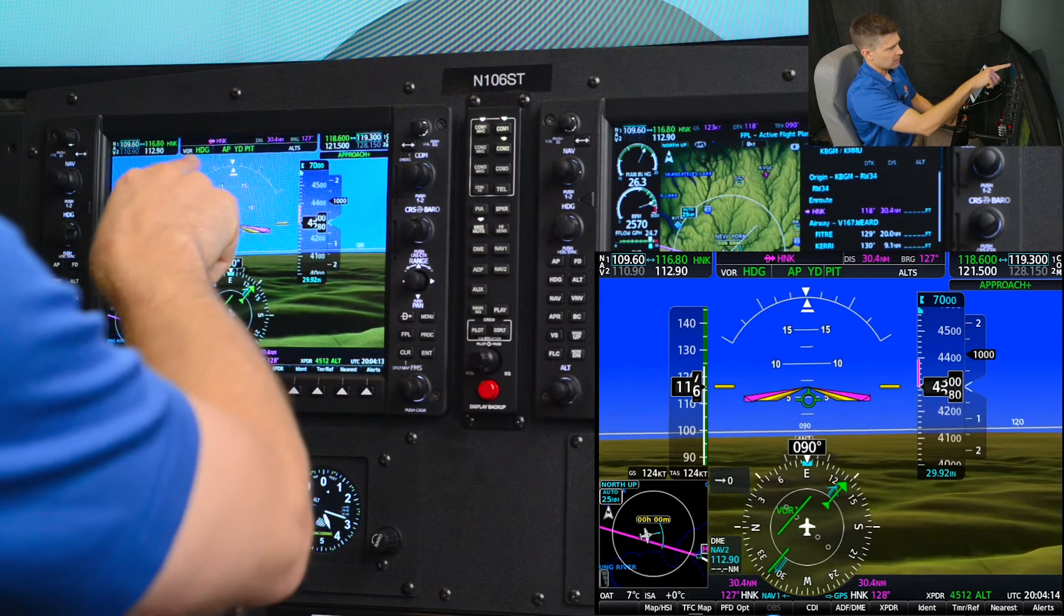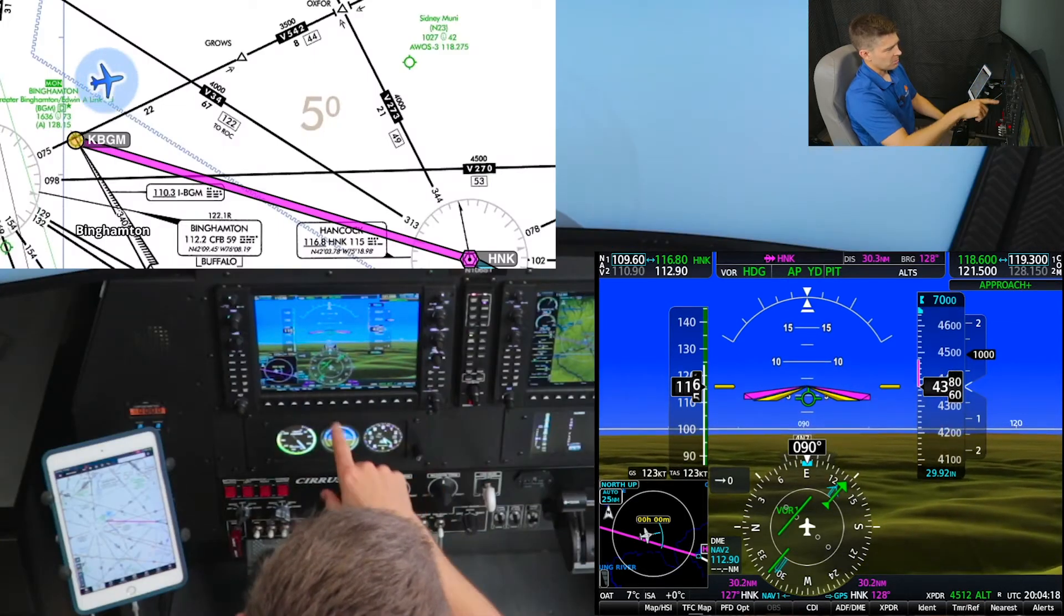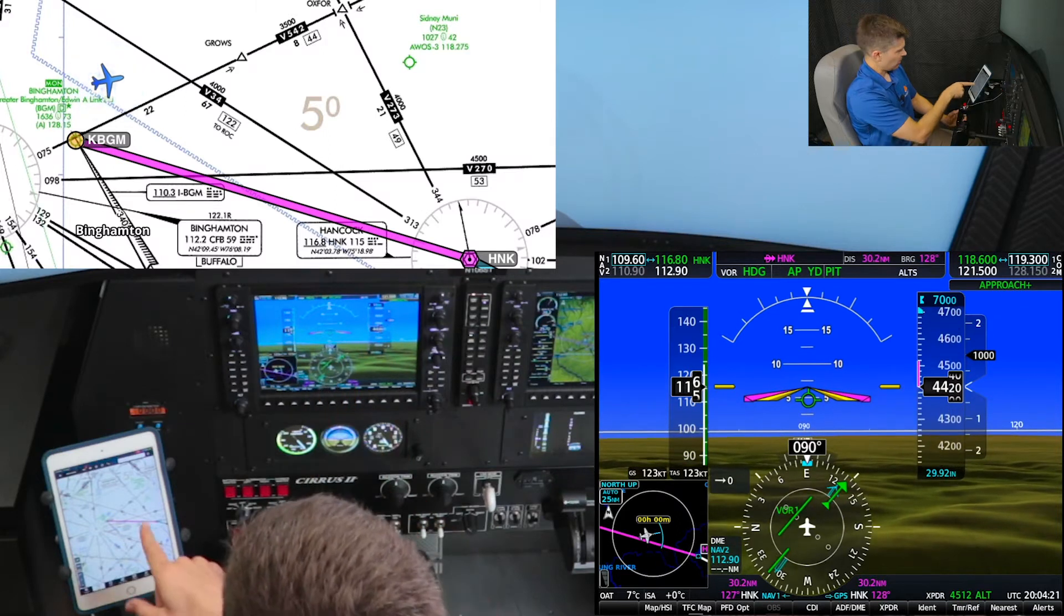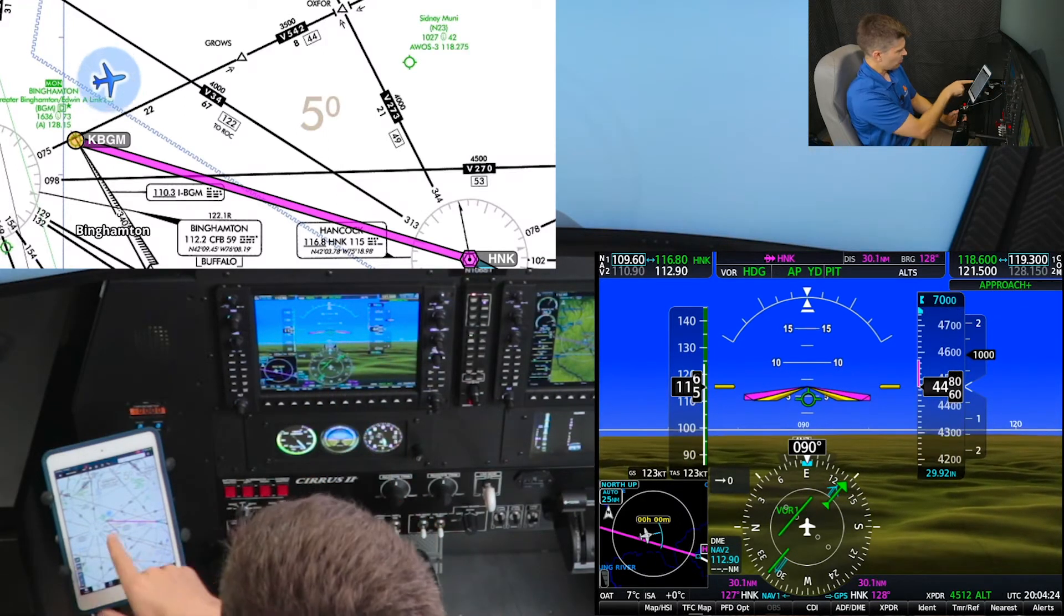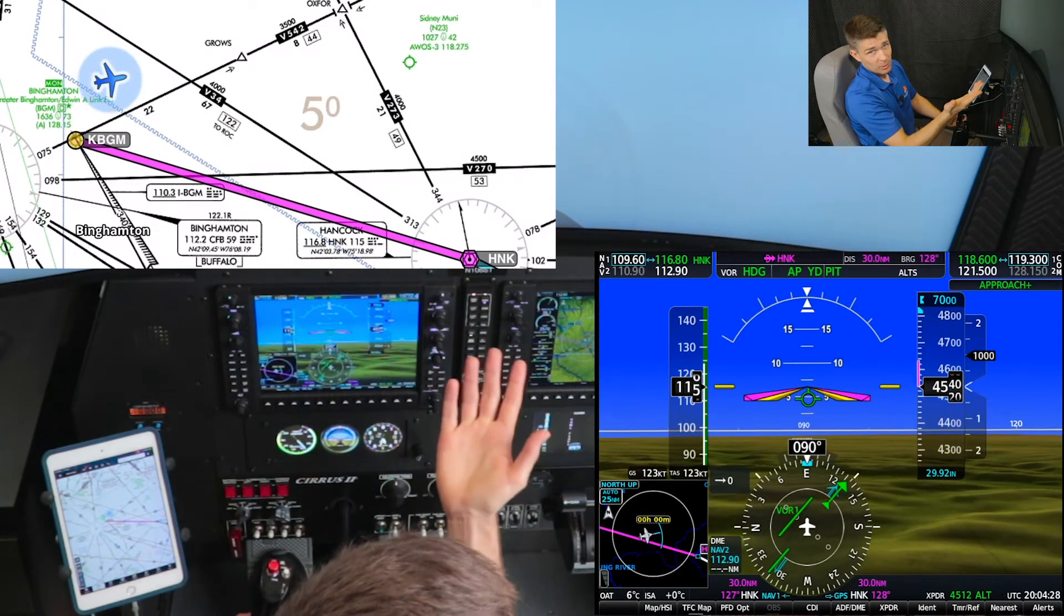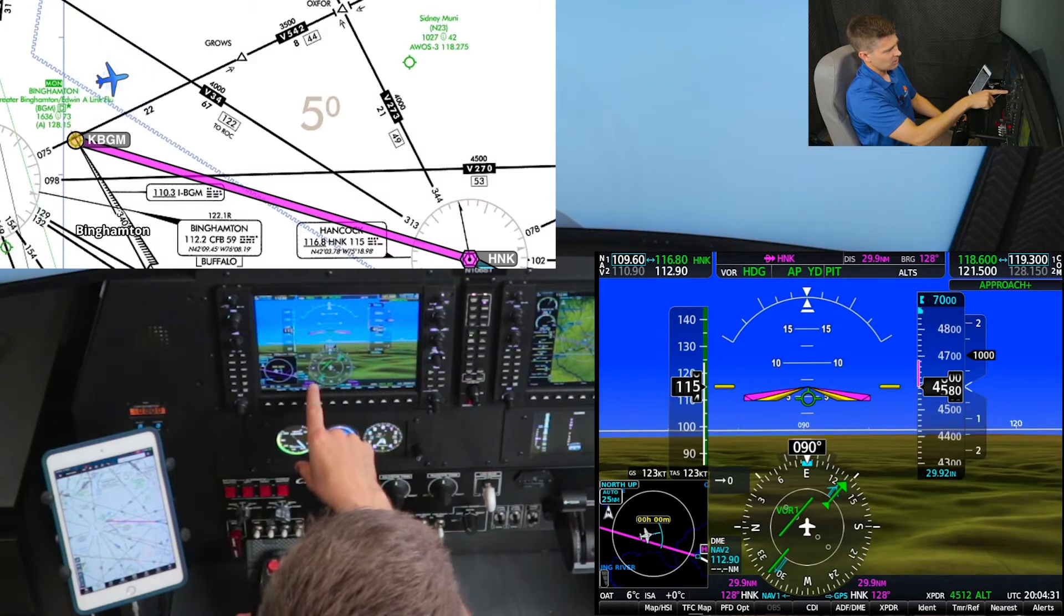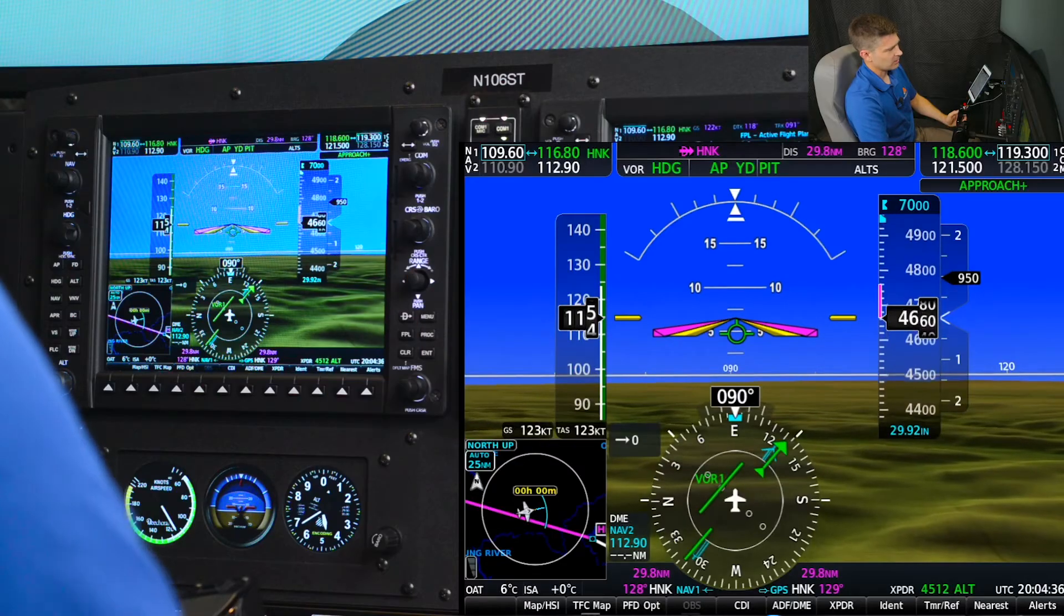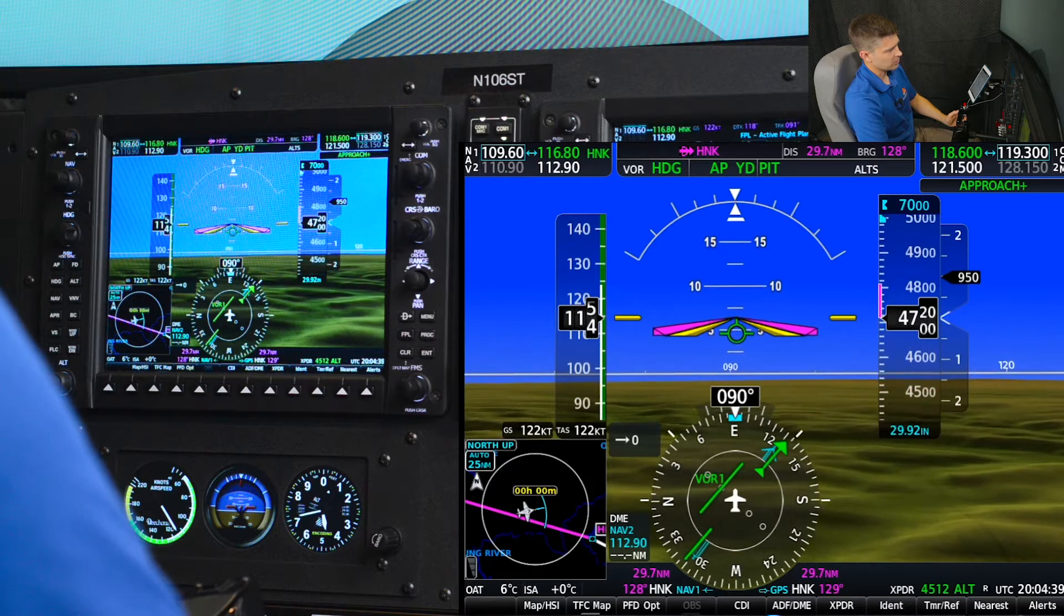090 heading to intercept the airway. As you remember probably from your training, when we're going to intercept a radial from a VOR from top to bottom, we're going to be flying to the VOR. So from top to bottom to the VOR are radials in the bottom of the case. You can see that the needle is coming in, one dot deflection.